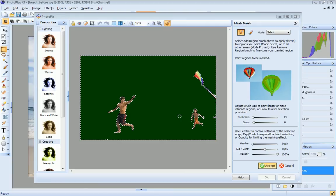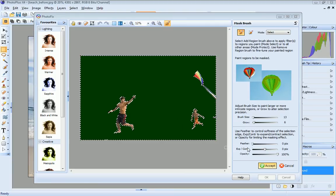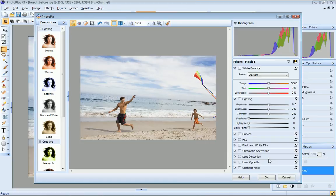I'm happy with my masked area, but before I accept it, I'm just going to apply a slight feathered edge. This will give a more blended edge to my selection. Great. Now I click Accept.